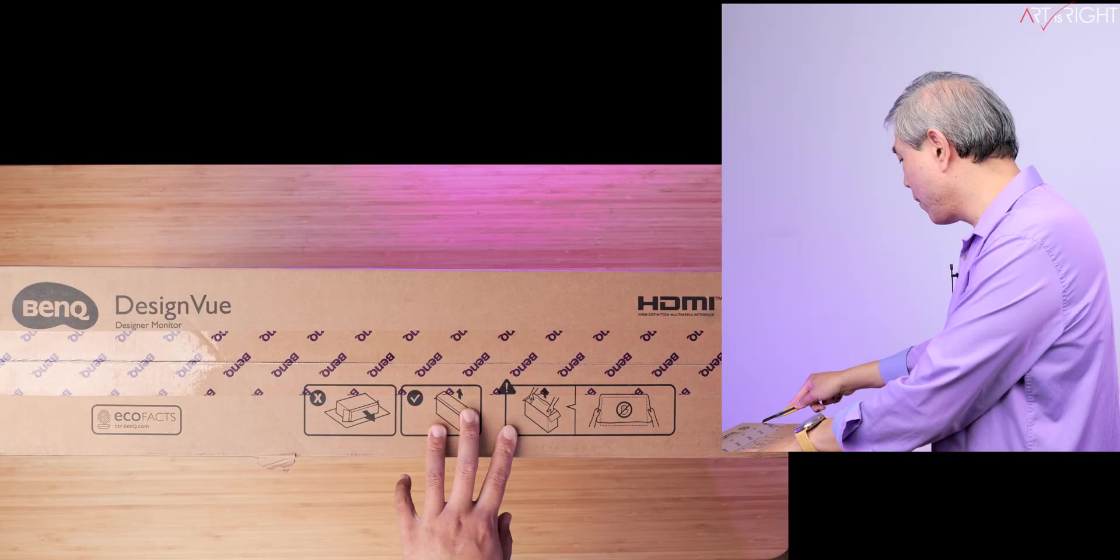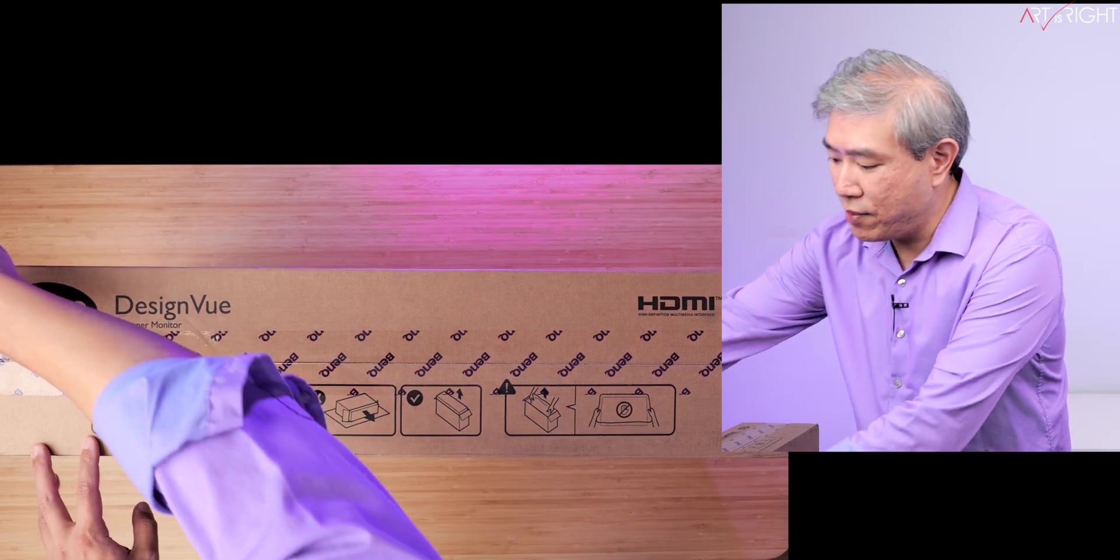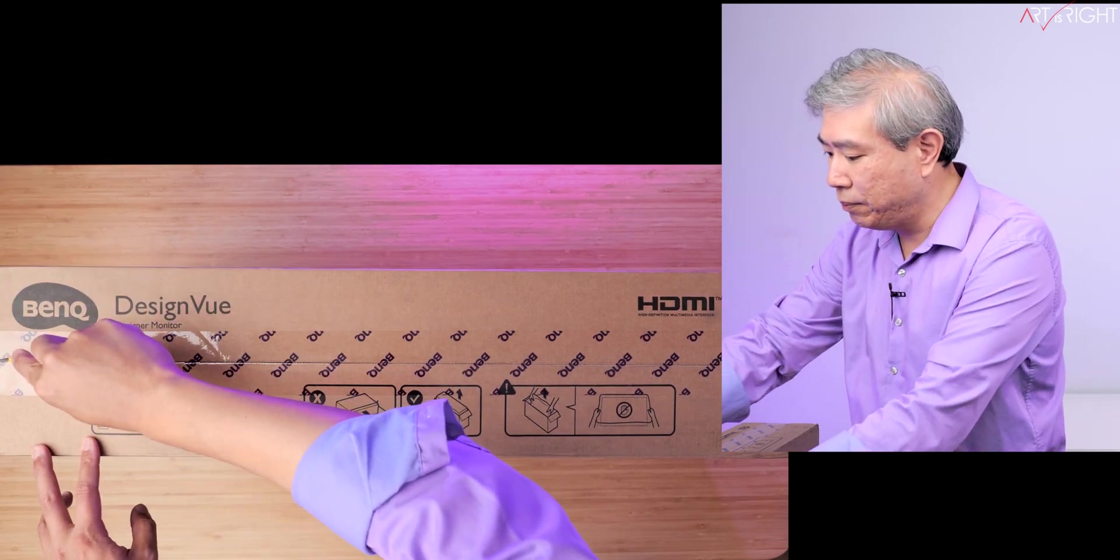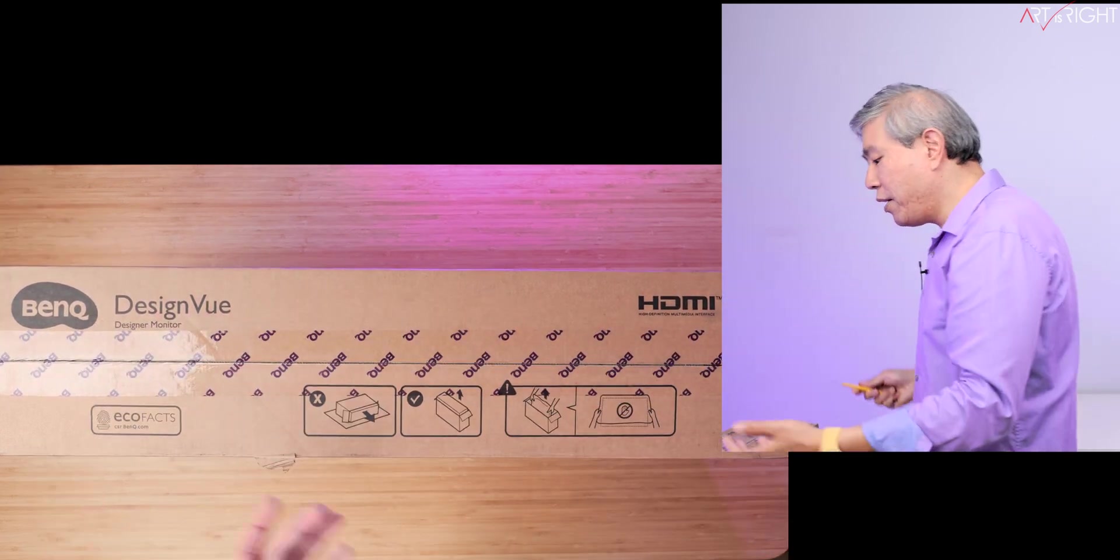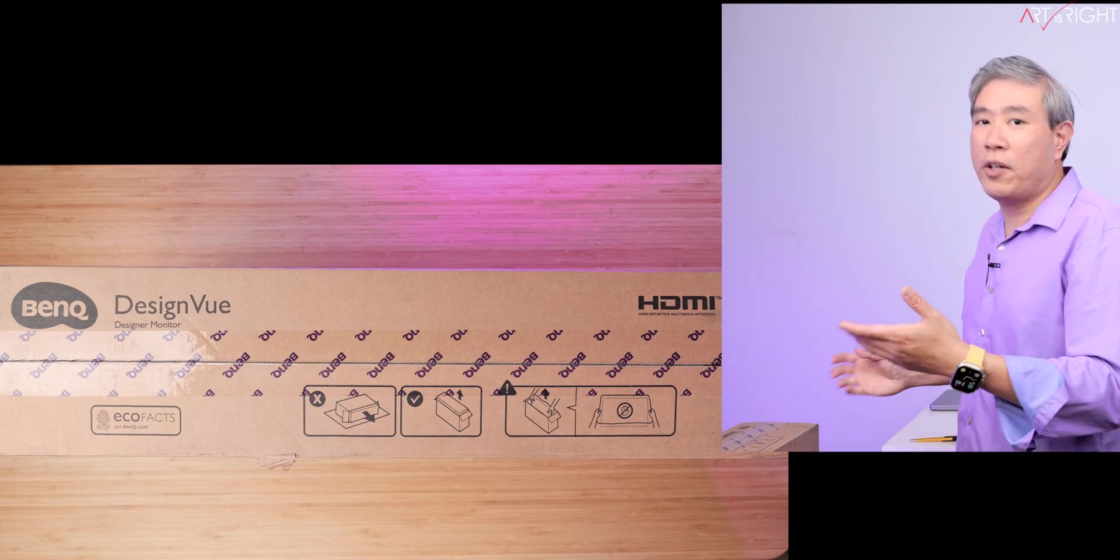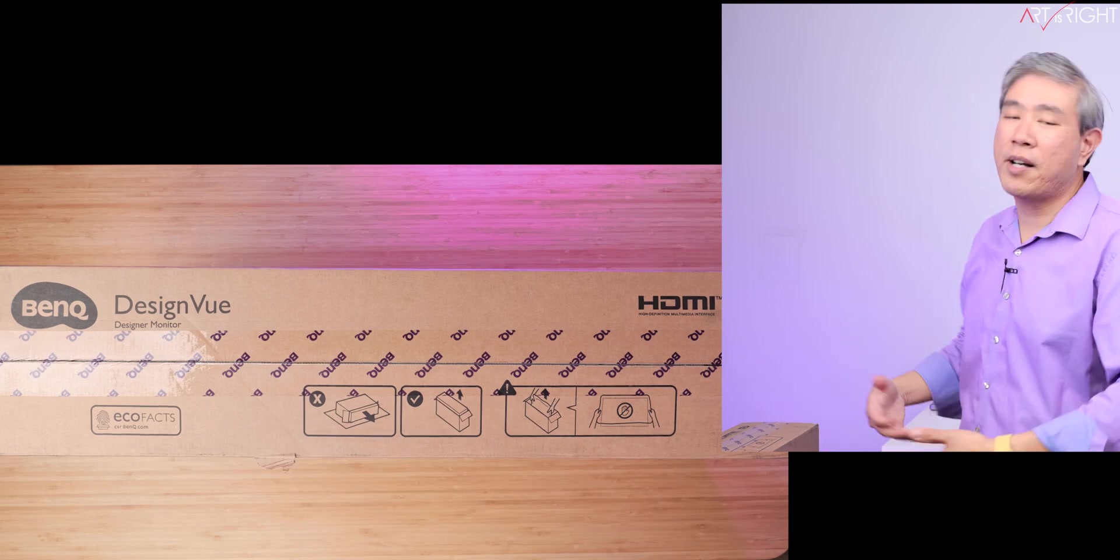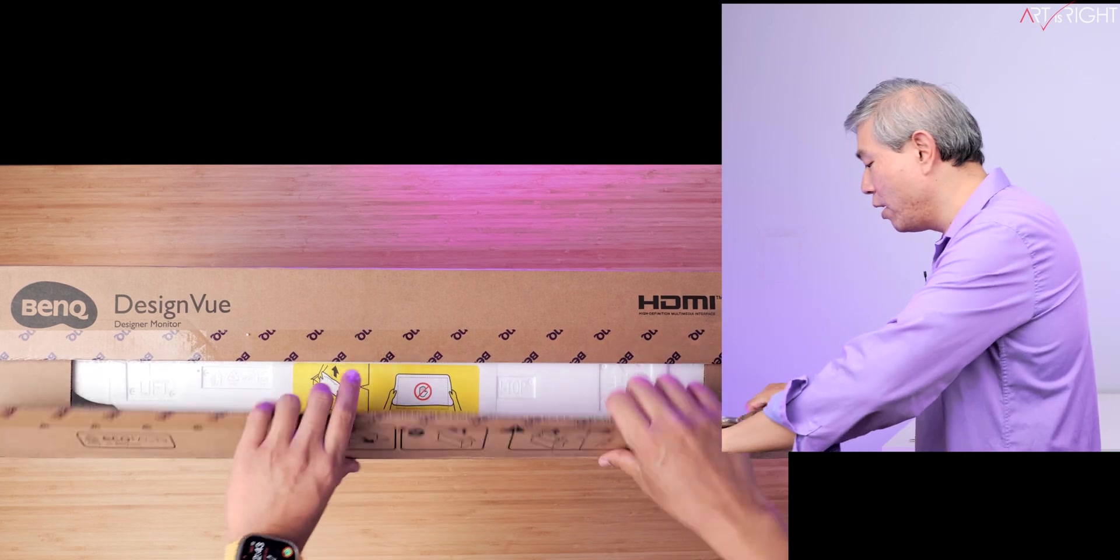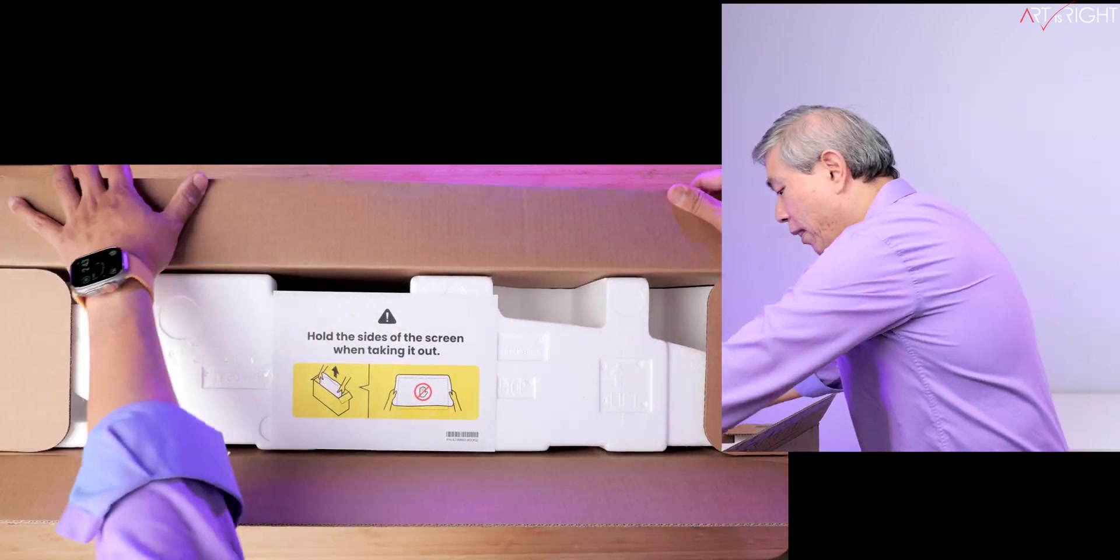Let's unbox this PD2506Q. First, we're going to unbox the retail unit. Pretty much this comes in a box just like what you're seeing now. It also tells you that for this small display to unbox it, you want to set the box up rather than lay the box down. So let's open it up.